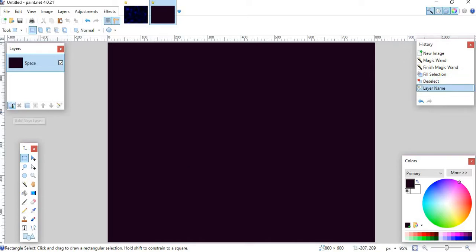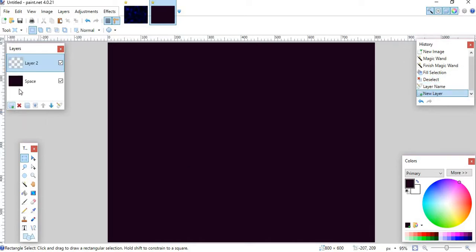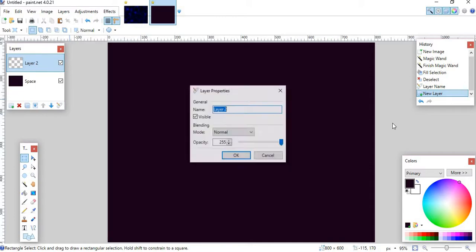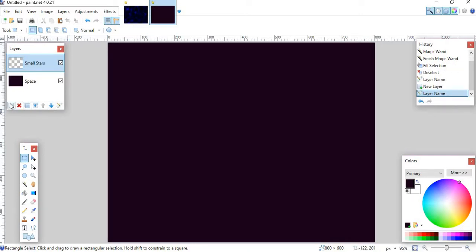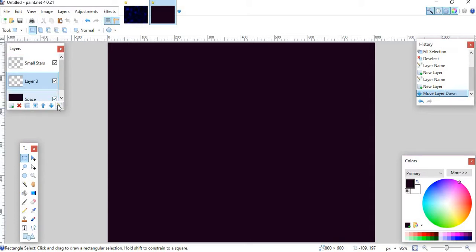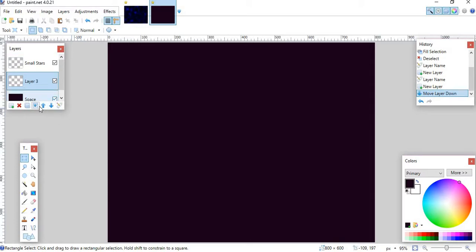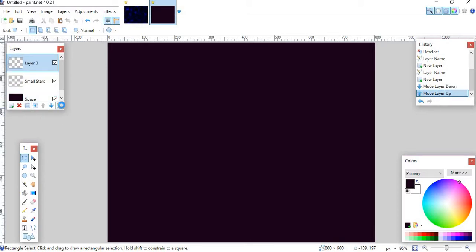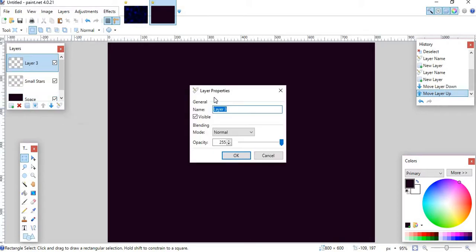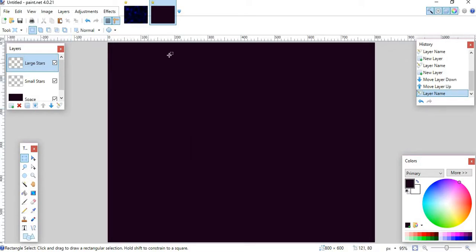So what you want to do is, this is recommended, but it's not needed, you want to go into Properties and you want to name it. I'm just going to name it Space because it's going to be our base layer, but you don't really have to do this. But then what you want to do is you want to add another layer, and I'm just going to name this one Small Stars. And then after this, I'm going to make another layer, and I'm going to name this layer Large Stars. And then click OK.